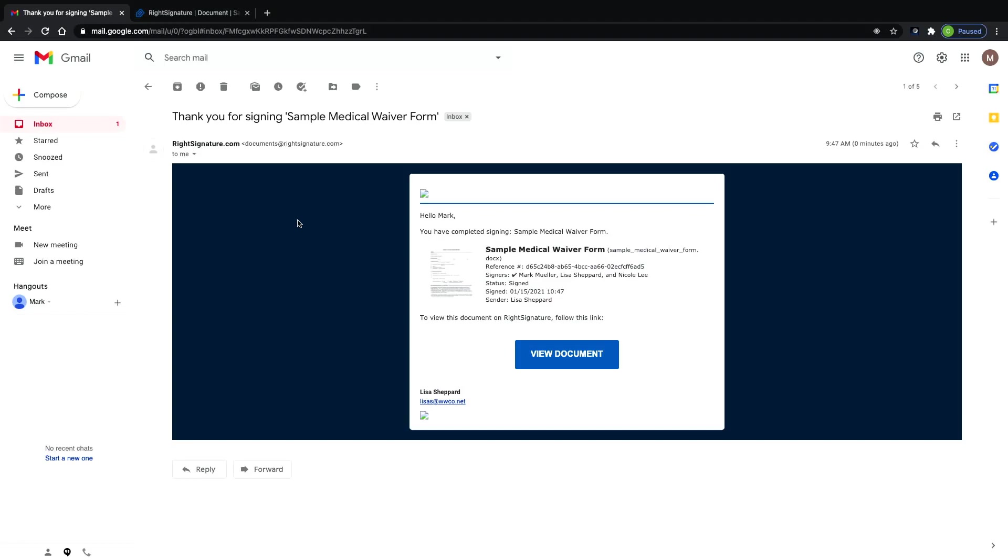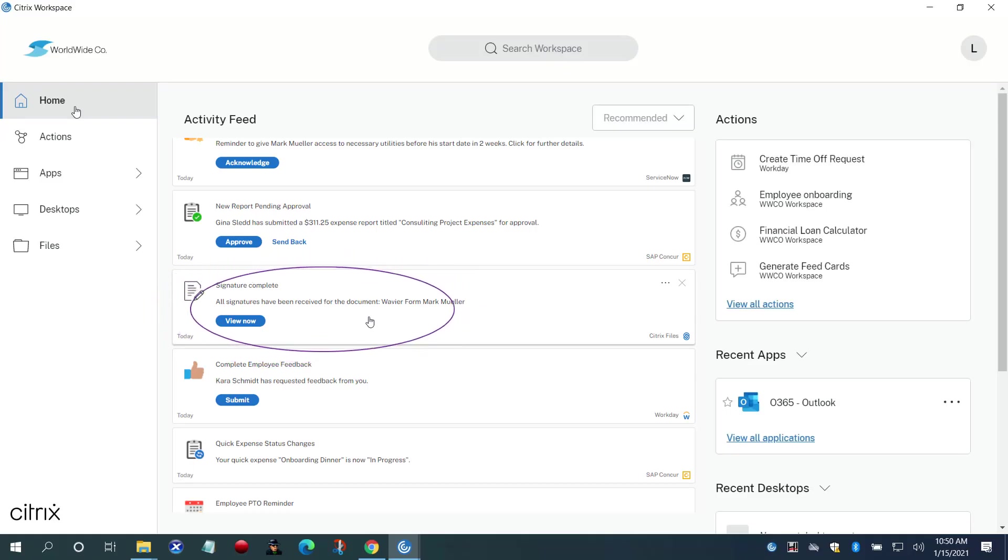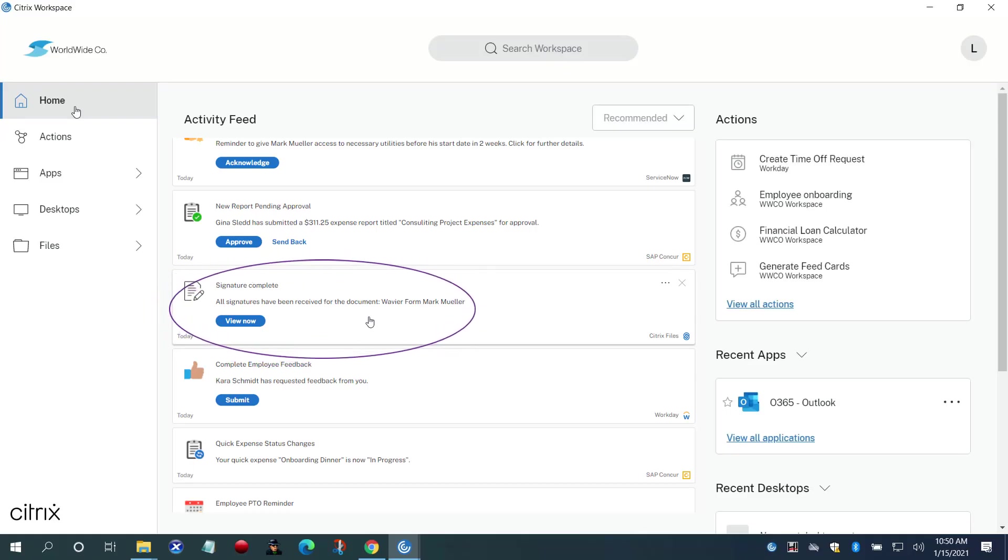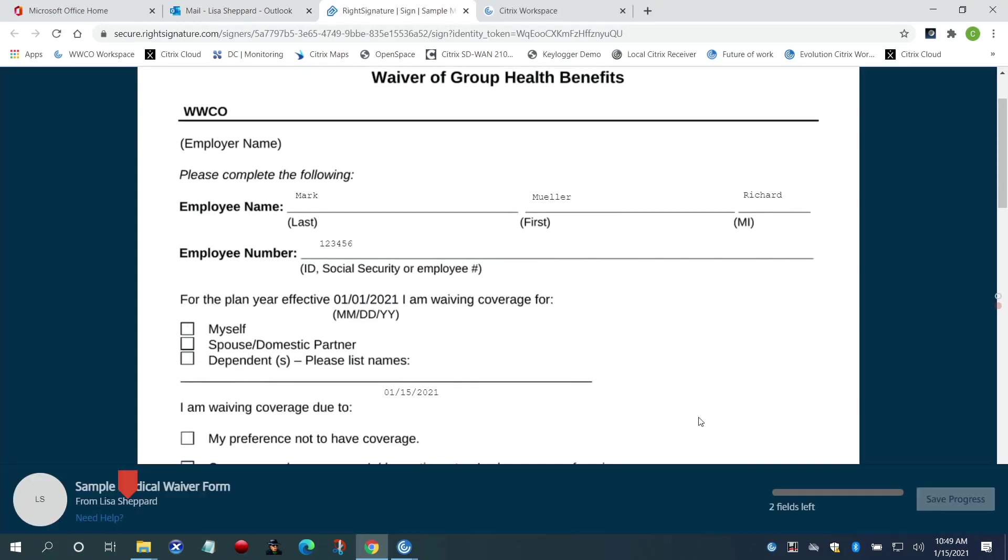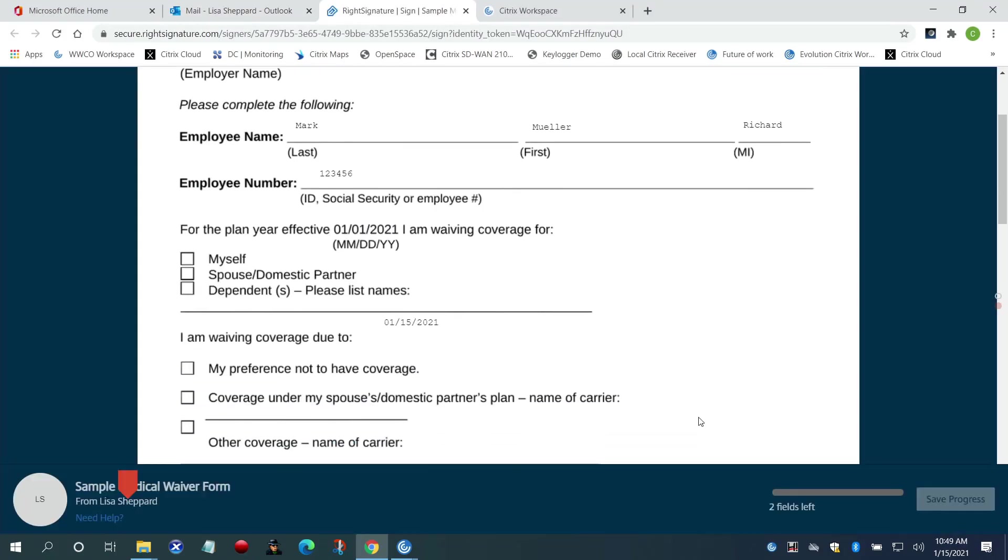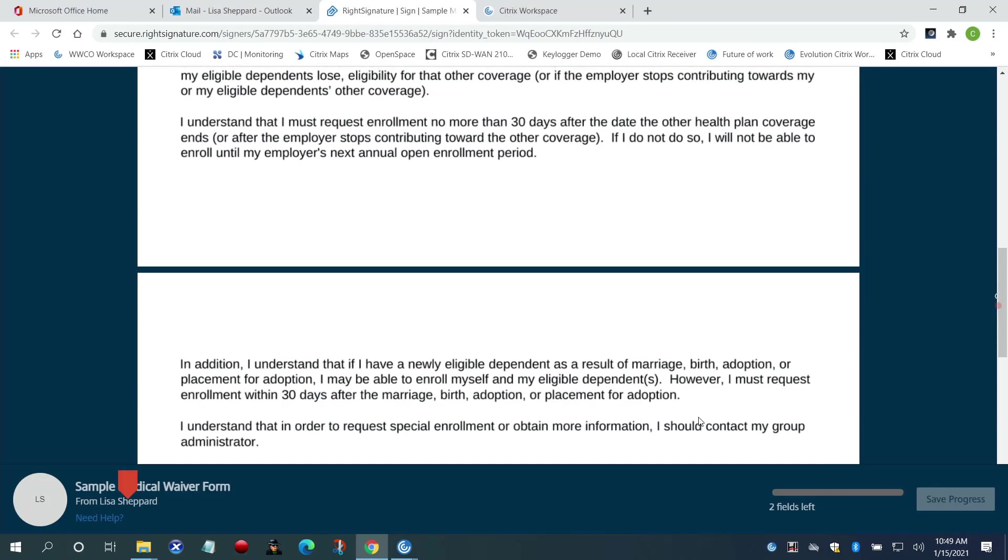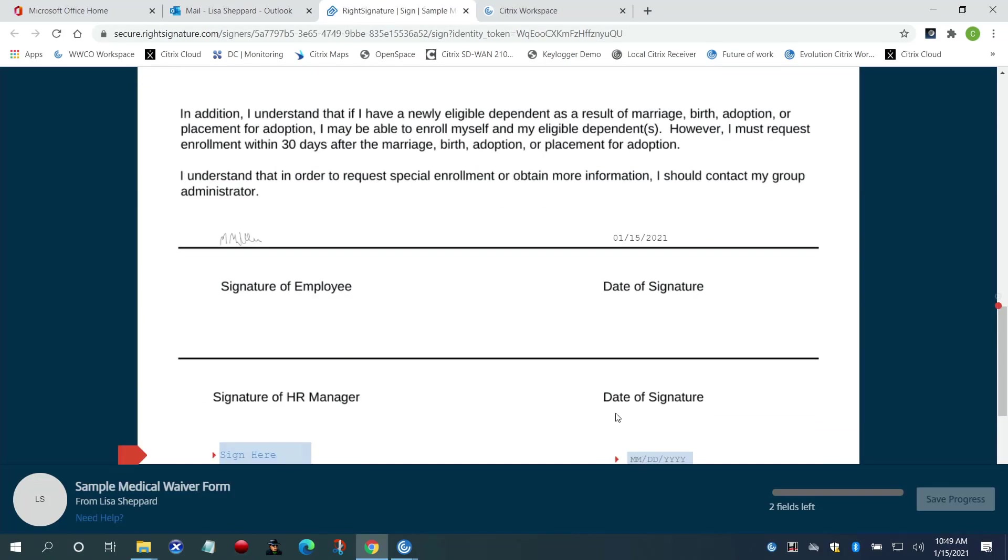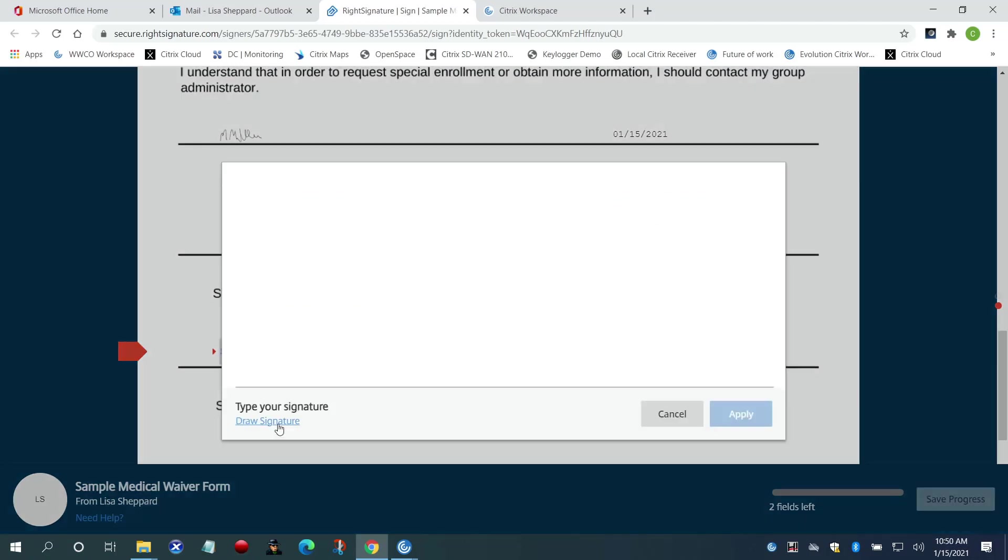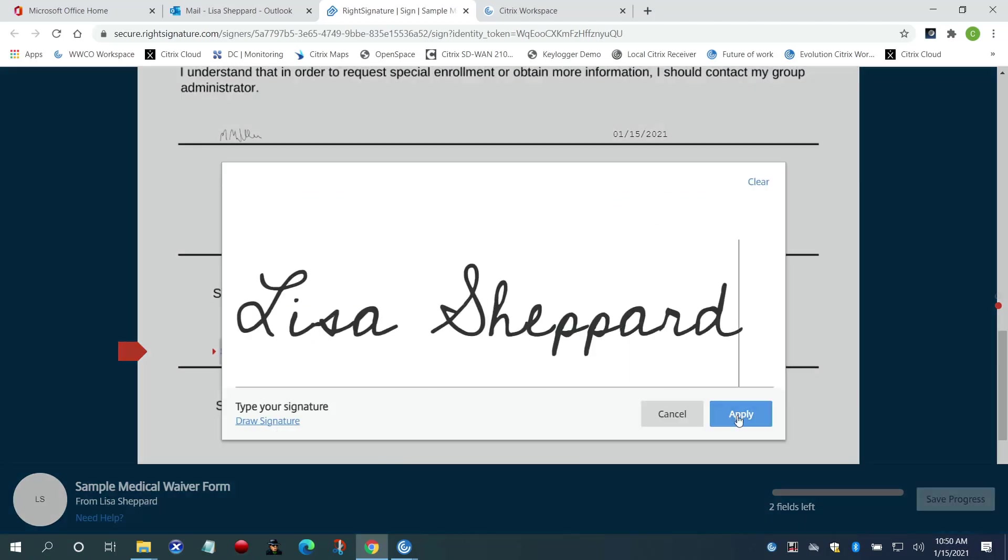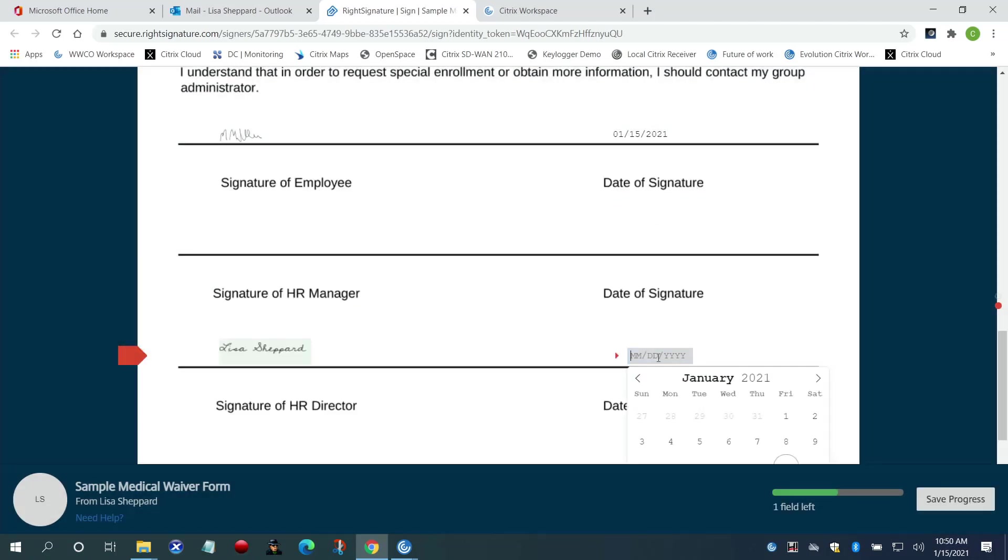Once Mark signs the document, it's now Lisa's turn. She gets a notification in Workspace and in her email of Mark's signature, and now it's her turn to execute the document. She signs the document and gets notification by email as well as in her Workspace.